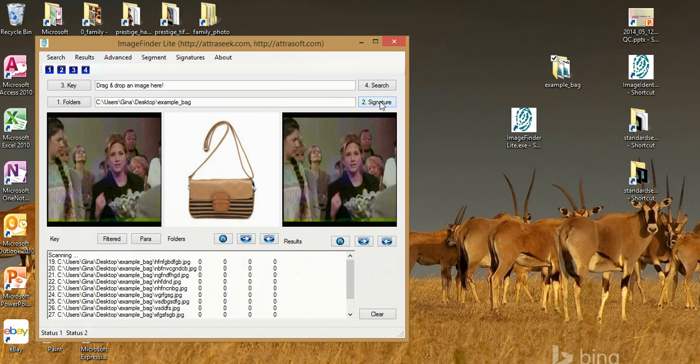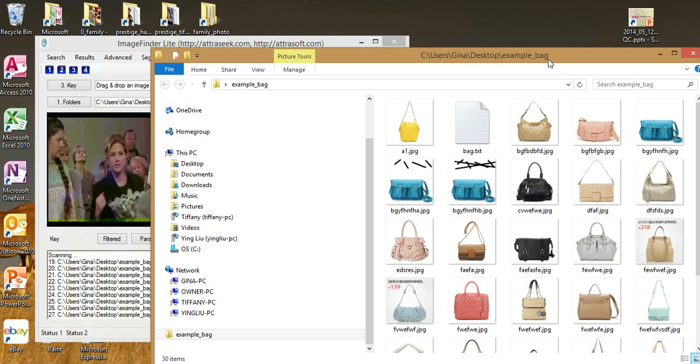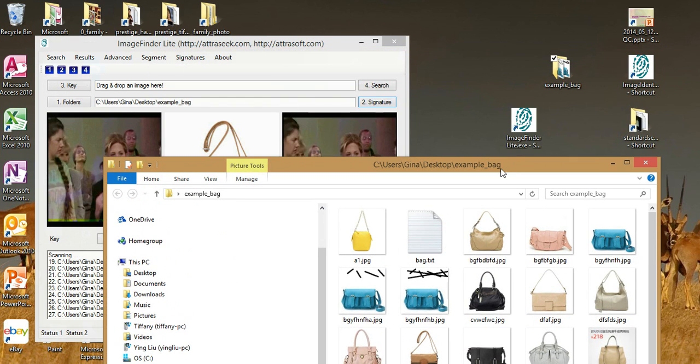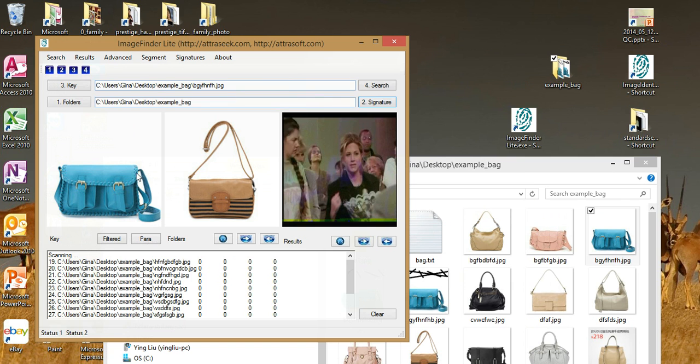Now we are ready to search. I will open this image folder and I will drag and drop this blue purse into the first text box. It will be shown here. I will click the search button.